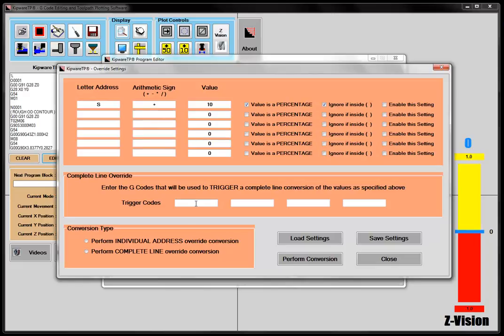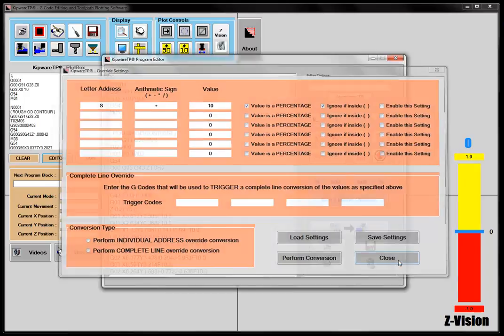So it wouldn't do all of the X and Y in the program. It would only do the ones that were in my trigger code line. But there's a pretty powerful feature in the override settings in KipwareTP.